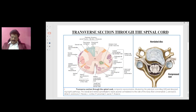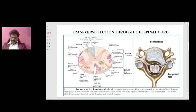Among the sensory tracks, the most important is the posterior column, which lies posteriorly and is responsible for joint position and vibration sense. These are the fasciculus cuneatus and fasciculus gracilis, responsible for joint position and vibration sense. The next important tract is the lateral spinothalamic tract, responsible for pain and temperature.